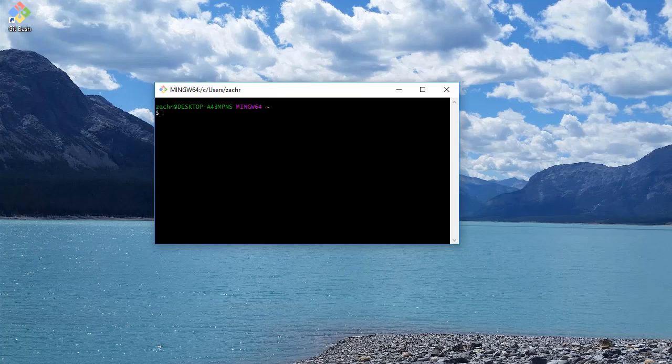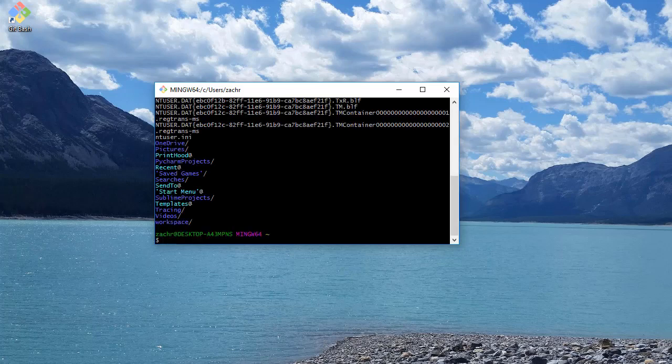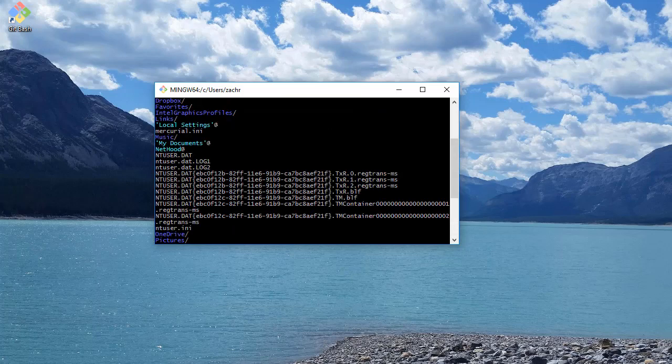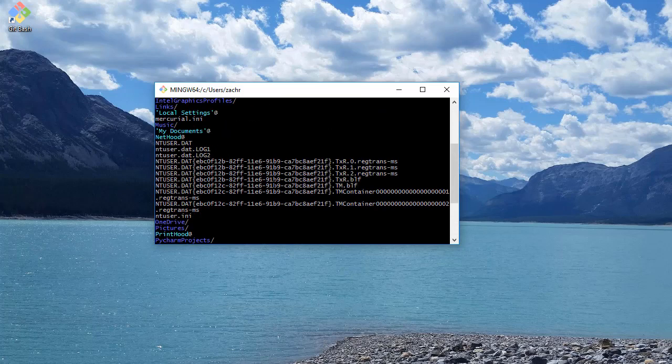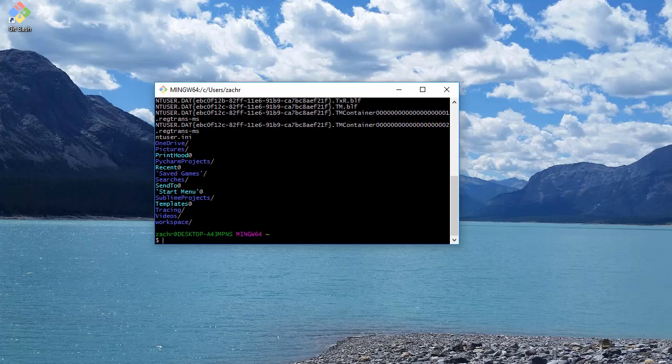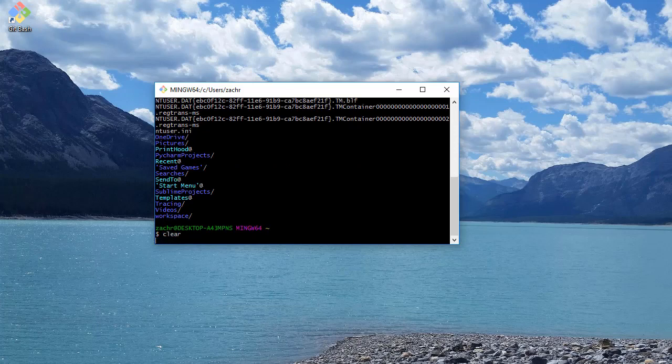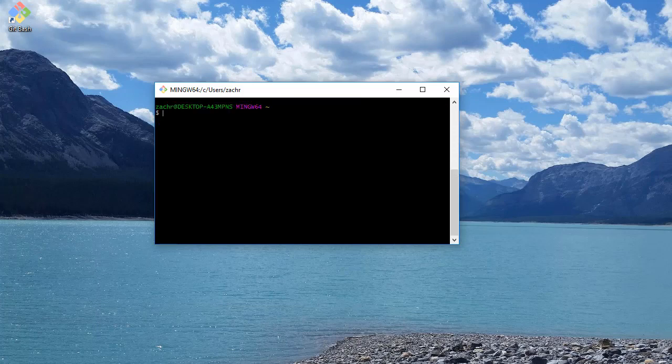And you can always get back to your root directory by going cd tilde. So this little tilde will take you back to the root. And if we list out what's in our root, we'll see all of the different files and folders that are contained at our top level directory.